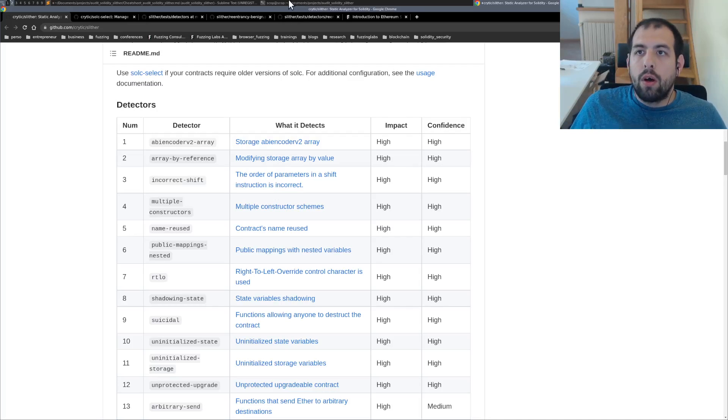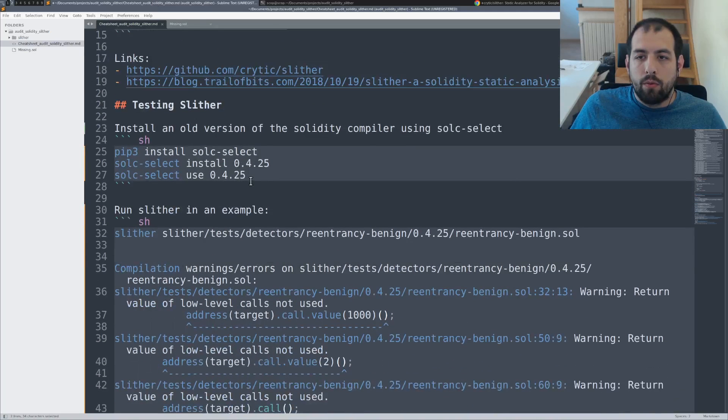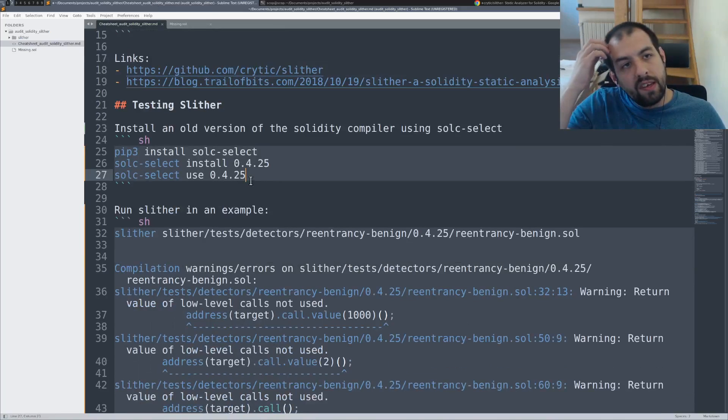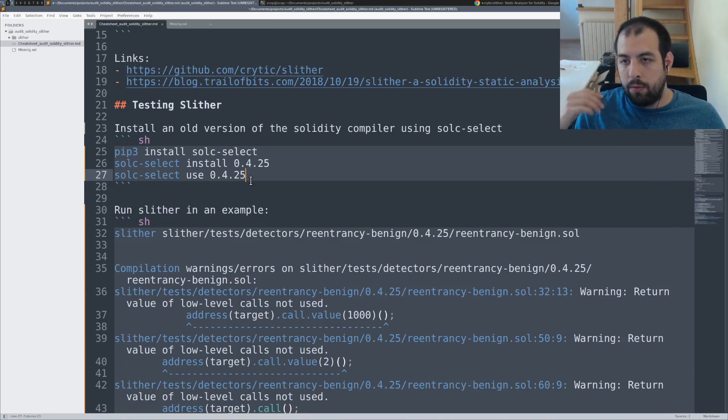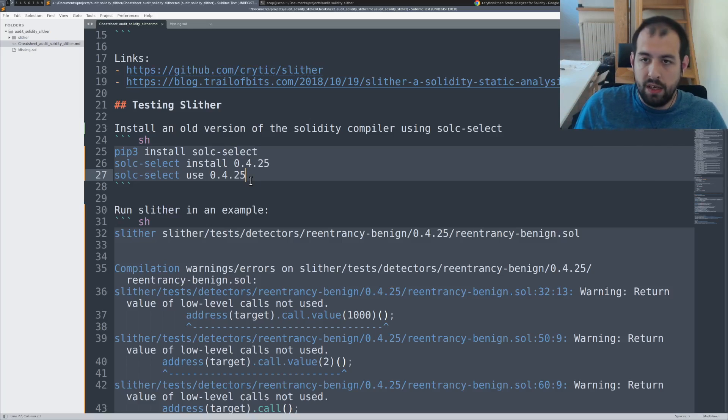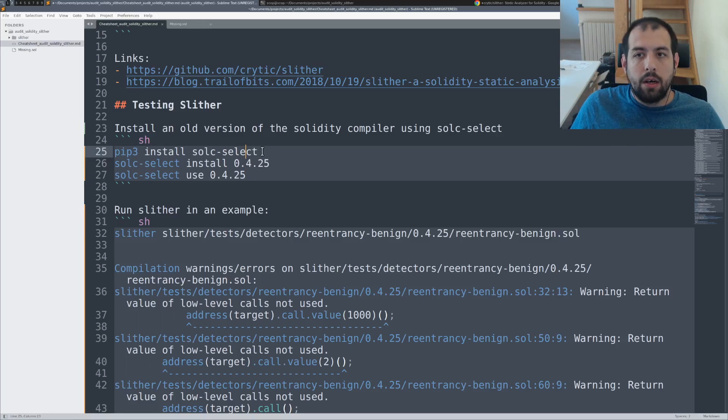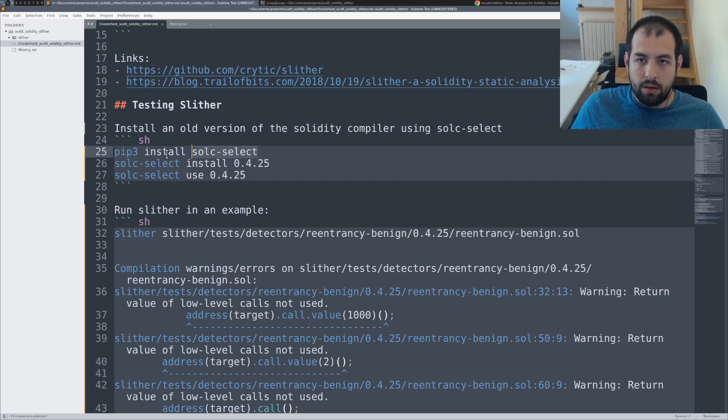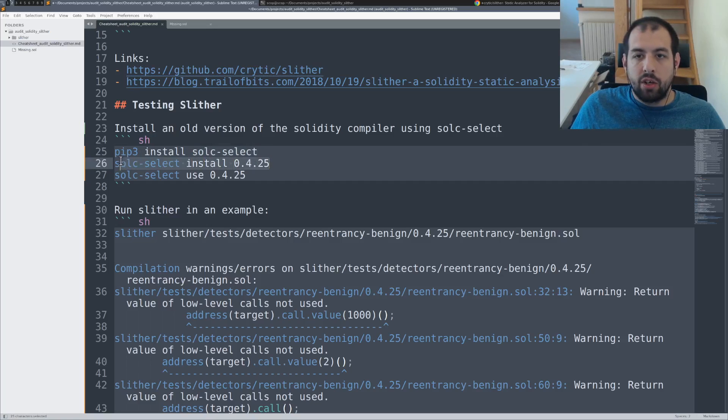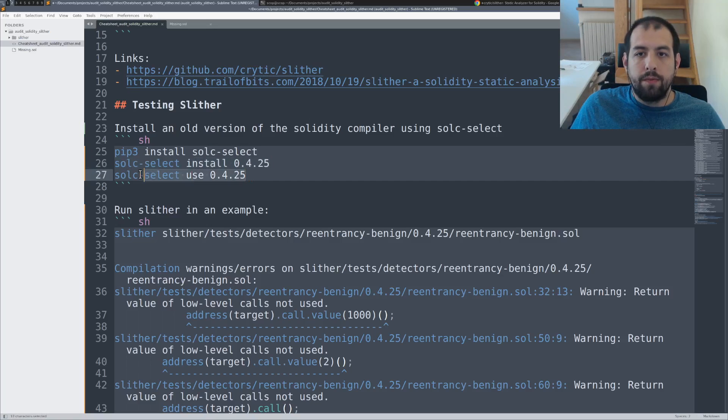So let's give it a try. One thing you will need to do is maybe change the Solidity compiler that you are using. For that, I invite you to use the SoliditySelect tool. So pip3 install solc-select.